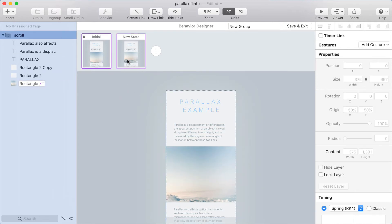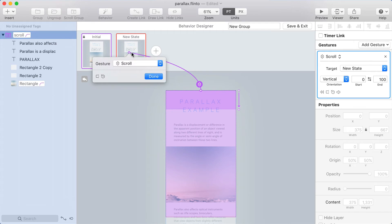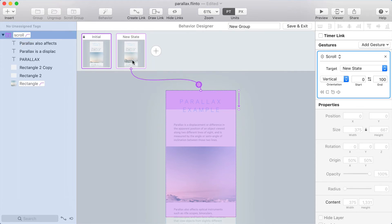So how do we get from the initial state to the new state? Well, I'll select the scroll group and click create link and target the new state. You want to make sure that the gesture is set to scroll. And if you don't see scroll here, it probably means you didn't select the scroll group. So with the scroll gesture, you have this range.